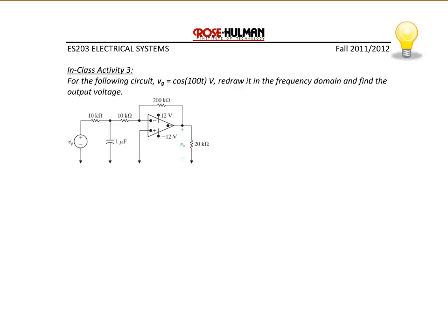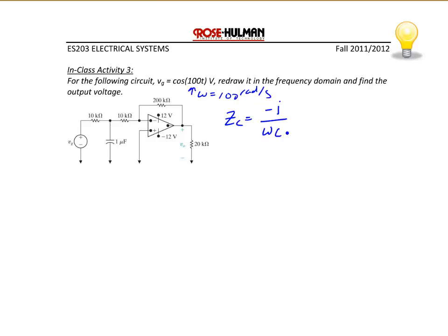For the next example, Vg = cos(100t) V, so ω = 100 rad/s. We have a 1 μF capacitor, so Zc = -j/(100 × 1μ) = -j10 kΩ. Redrawing in the phasor domain: Vg = 1∠0° V, with a 10 kΩ resistor, a -j10 kΩ capacitor, another 10 kΩ resistor, the positive terminal tied to ground, and a 200 kΩ feedback resistor. We are solving for V₀.